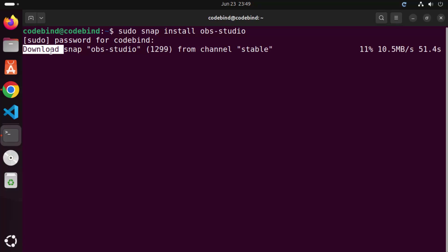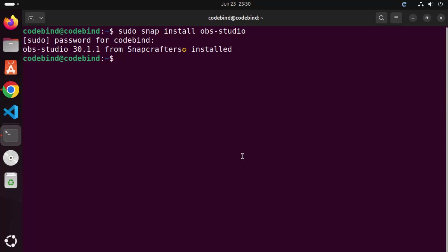Now we just need to wait for the progress bar to reach 100%. After a few seconds, you can see that OBS Studio is installed on the Ubuntu operating system. It says: OBS Studio 30.1.1 from Snapcrafters installed.